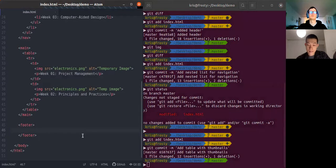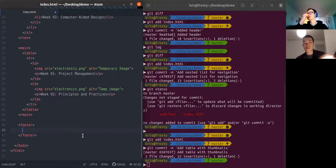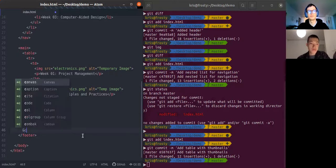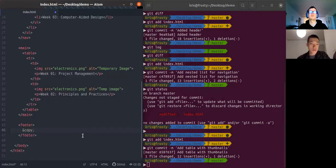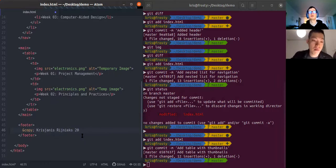Let's deal with the footer. The footer is the right place to put copyright information and the license you're going to use — I recommend reading about Creative Commons licenses early on. You can put a special HTML character for the copyright symbol, then your name and the year.